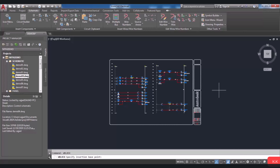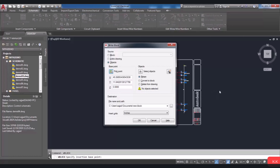The Write Block dialog box will be shown again. In this step, you have to select the objects to create a block.